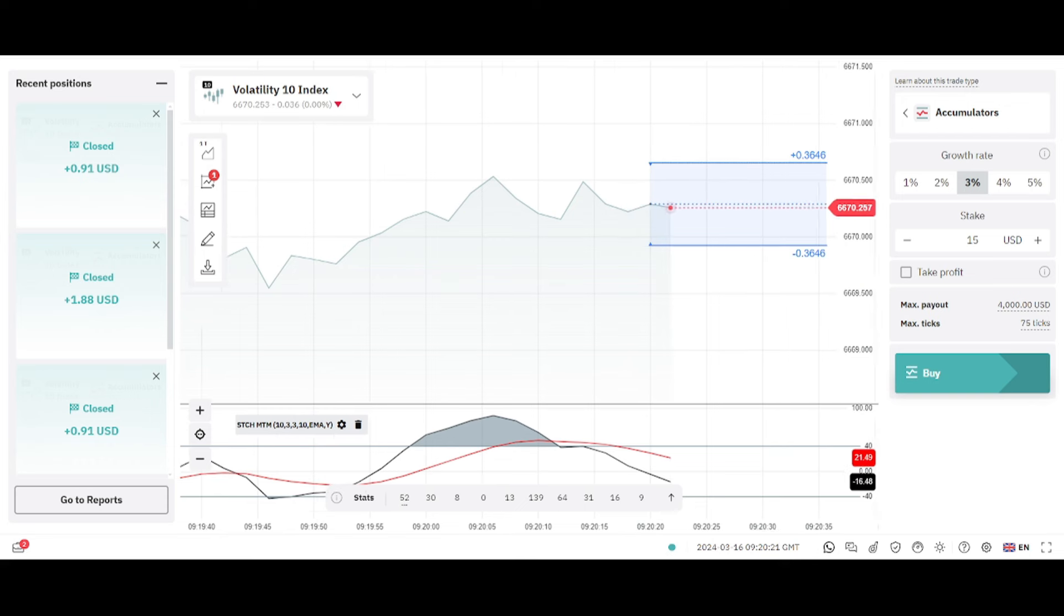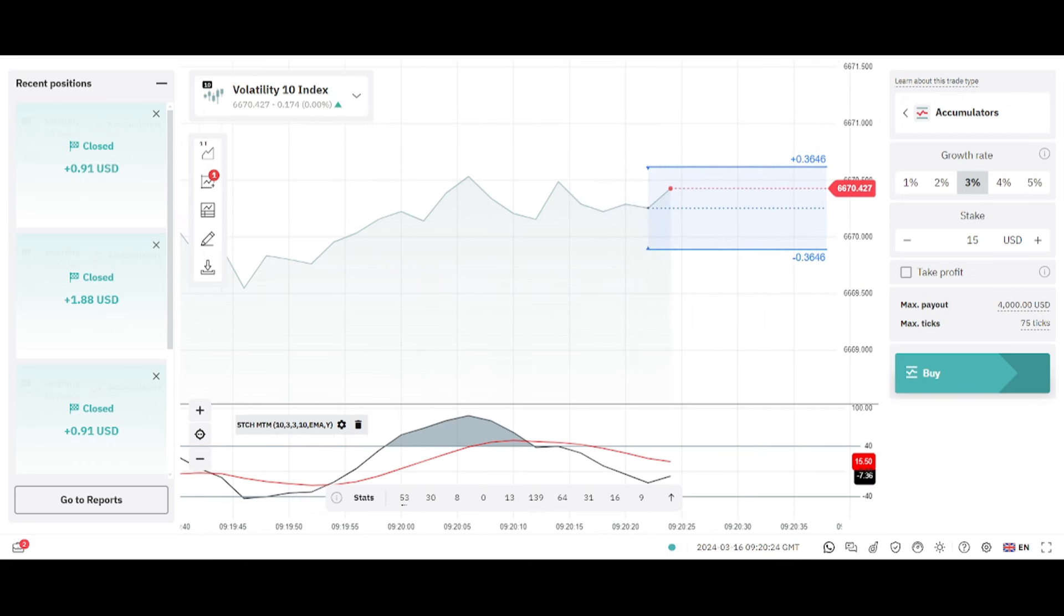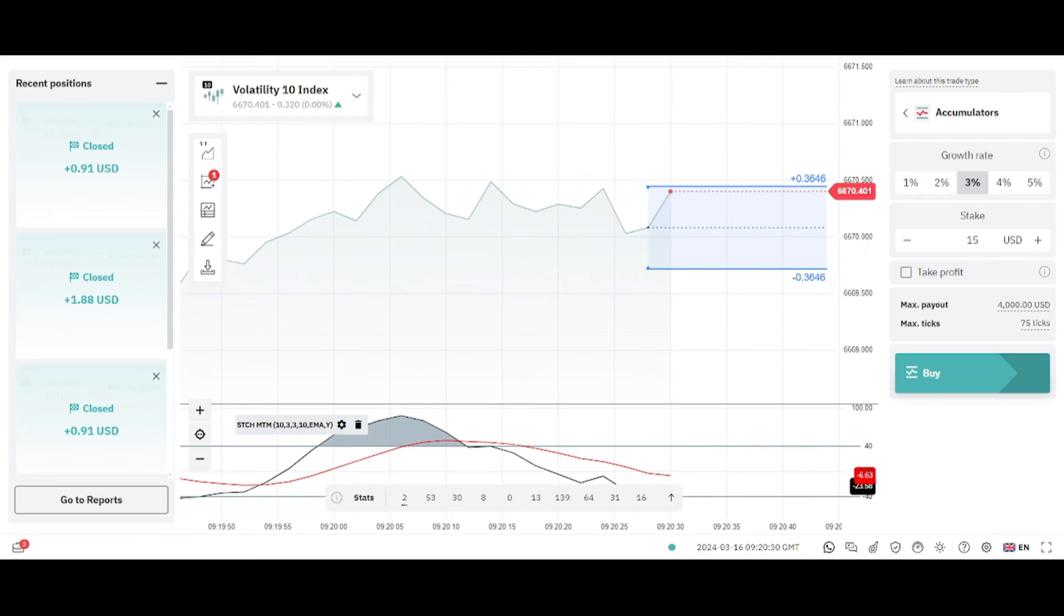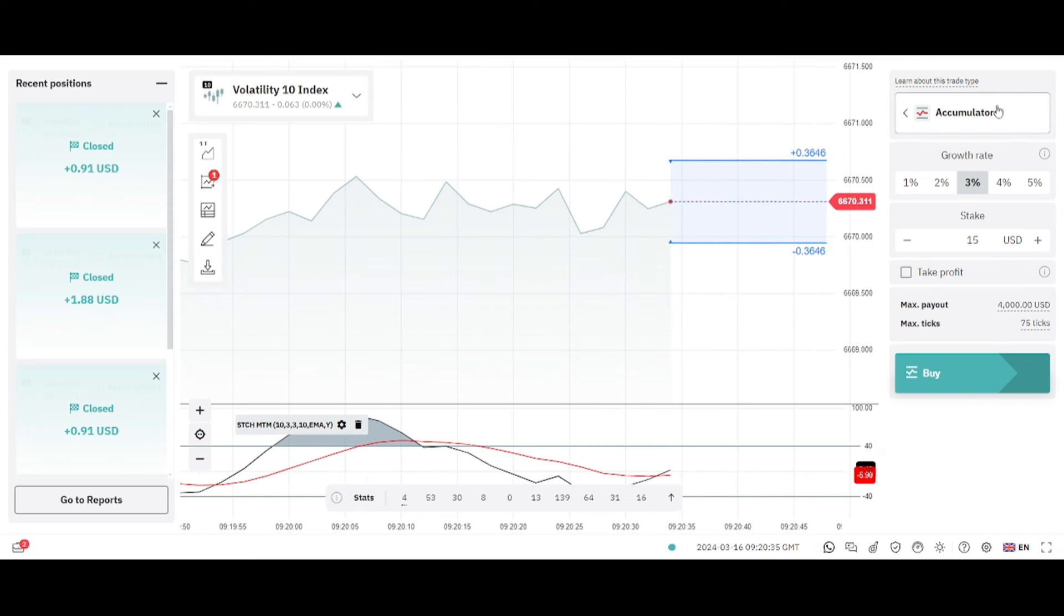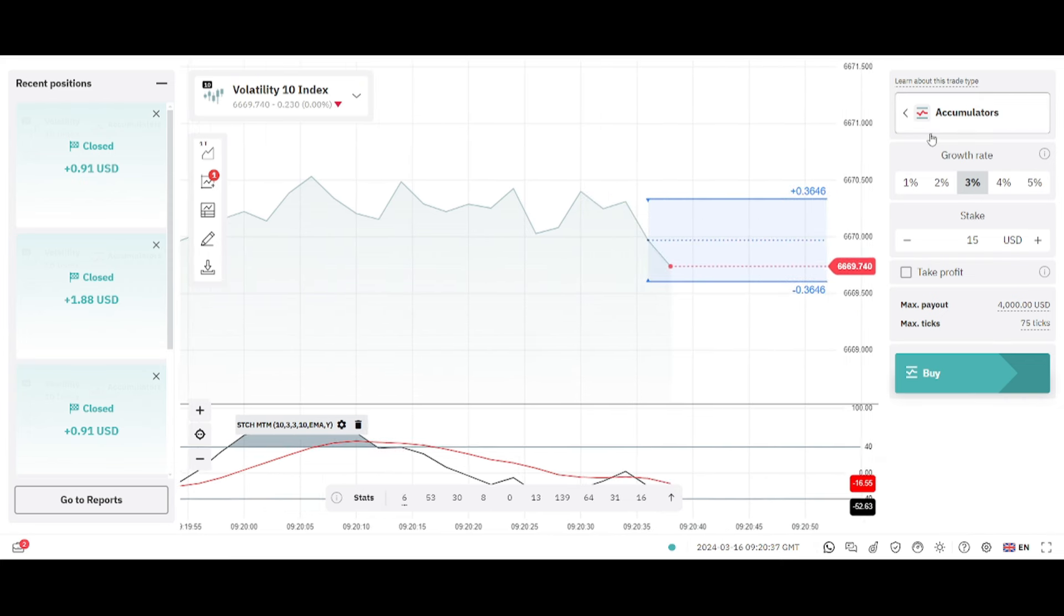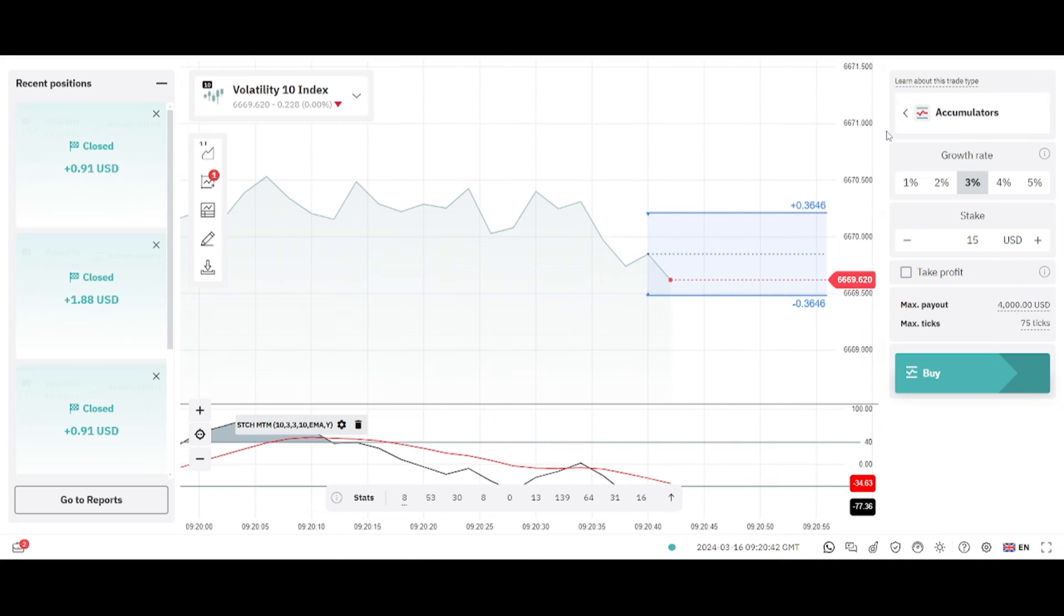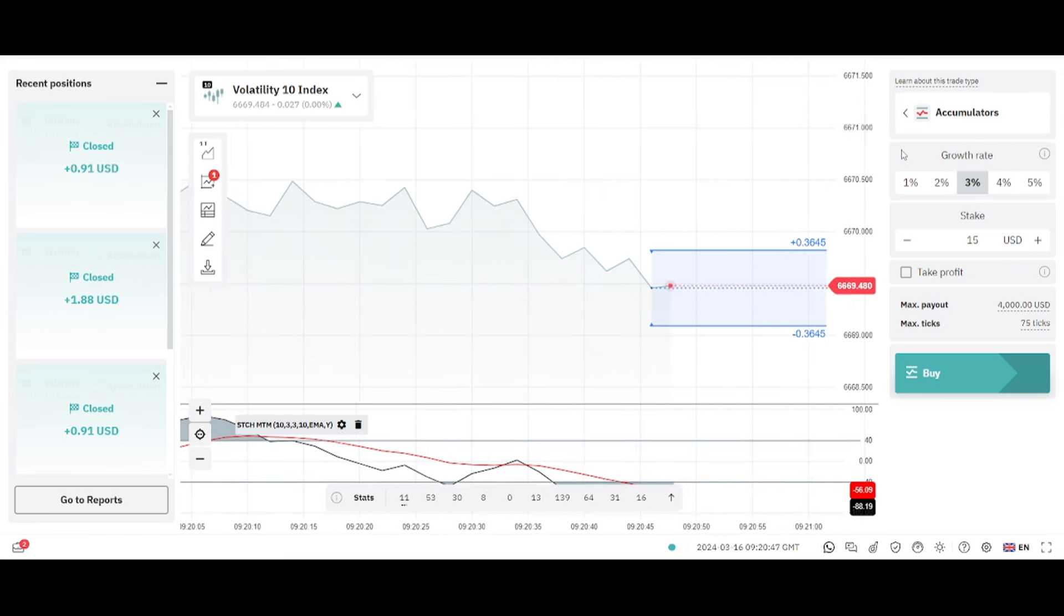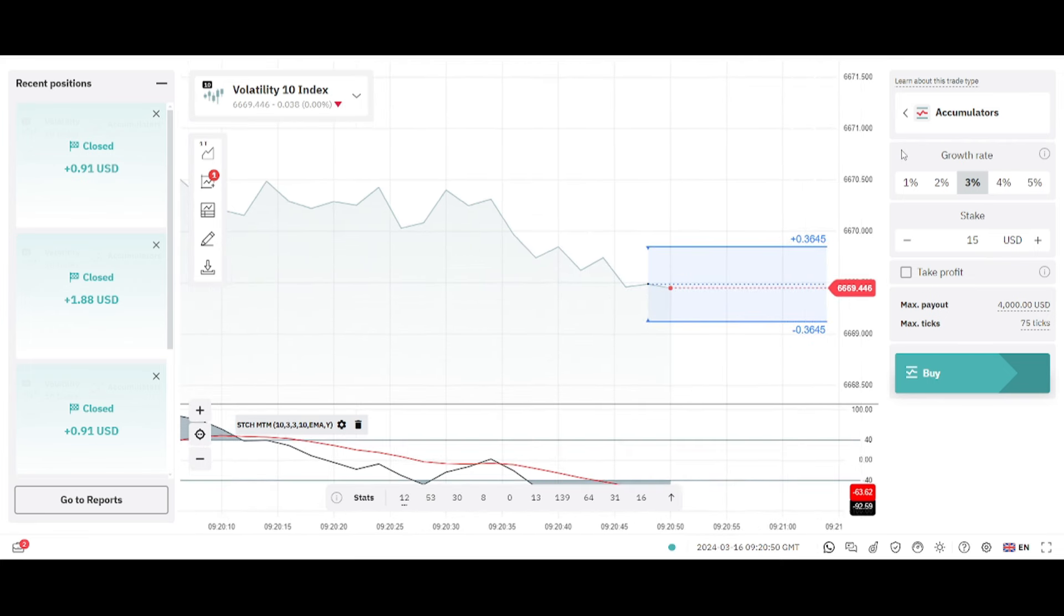What's good everybody, welcome back to my YouTube channel. I haven't been posting for a while but I'm here now with another powerful strategy. I'm happy to announce that the accumulators have now been added to live accounts, so you can trade the accumulators on live account on Deriv.com. If you still don't have a Deriv.com account, just click the link in the video description and create yourself a free account.